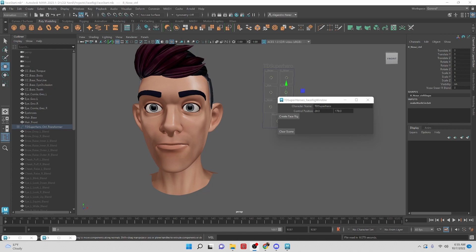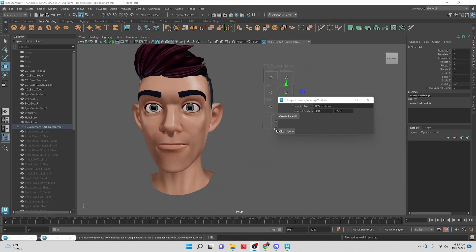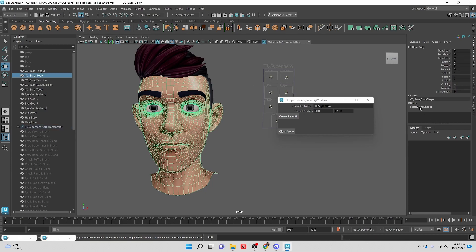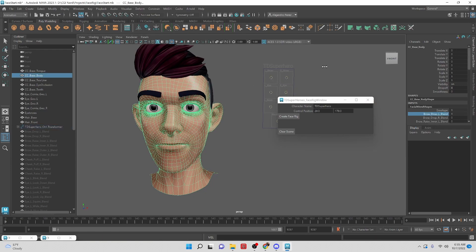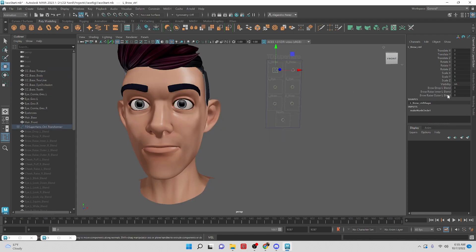Hey TD Superheroes, I'm Alejandro Perez, your sidekick, and in this video we're going to take a look at taking these blend shapes we've attached to the head and attaching them to be controlled by the attributes here.